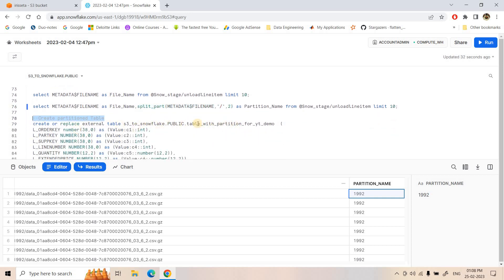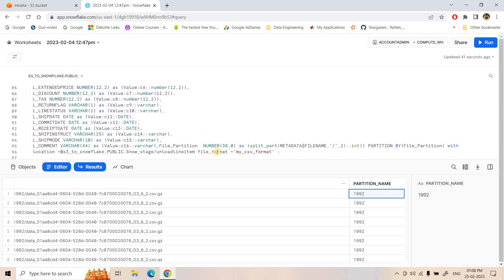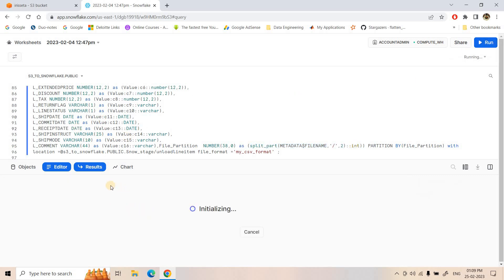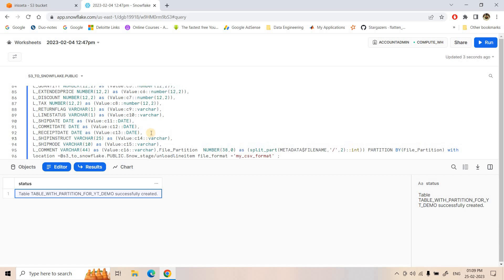This SPLIT_PART function on metadata$file_name tells us which partition the data is coming from, and we can use this to create our partitioned external table. The table is named 'table_with_partition_for_yt_demo'. All column definitions are the same, but at the end I have added a 'file_partition' column: splitting the file name by slash and taking the second element, cast to INTEGER. Then the key addition is 'PARTITION BY file_partition' — this tells Snowflake that the data in the external stage is partitioned based on this entity. Now we have one table with partition and one without.